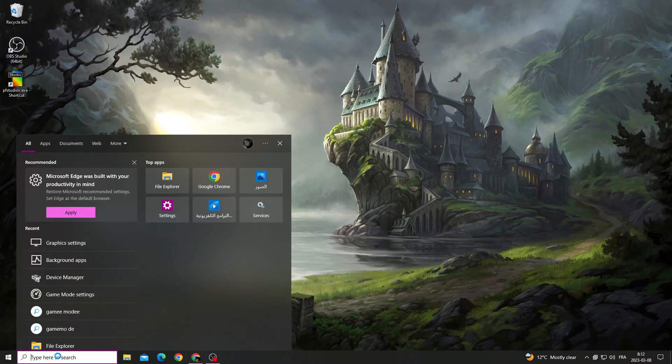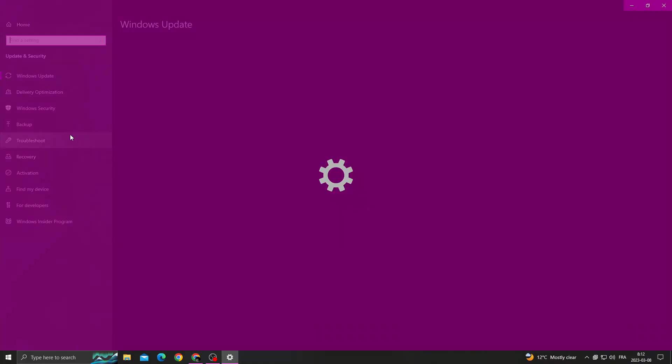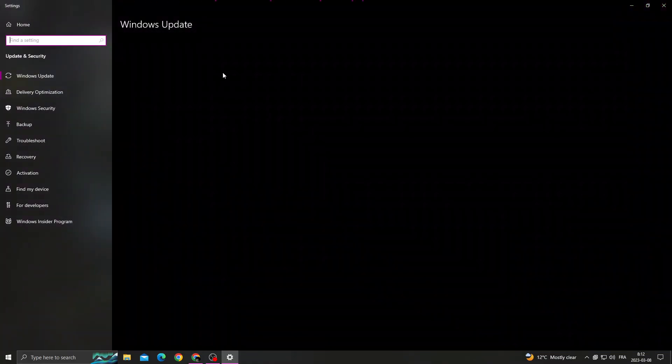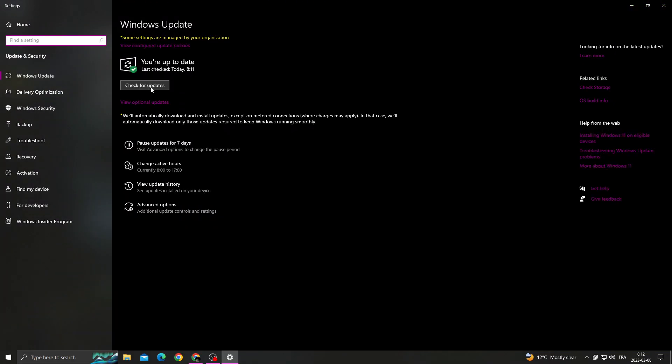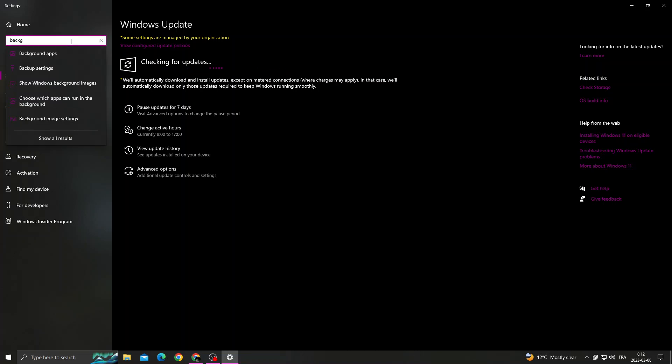After that, click check for updates. Then click here and type background apps.